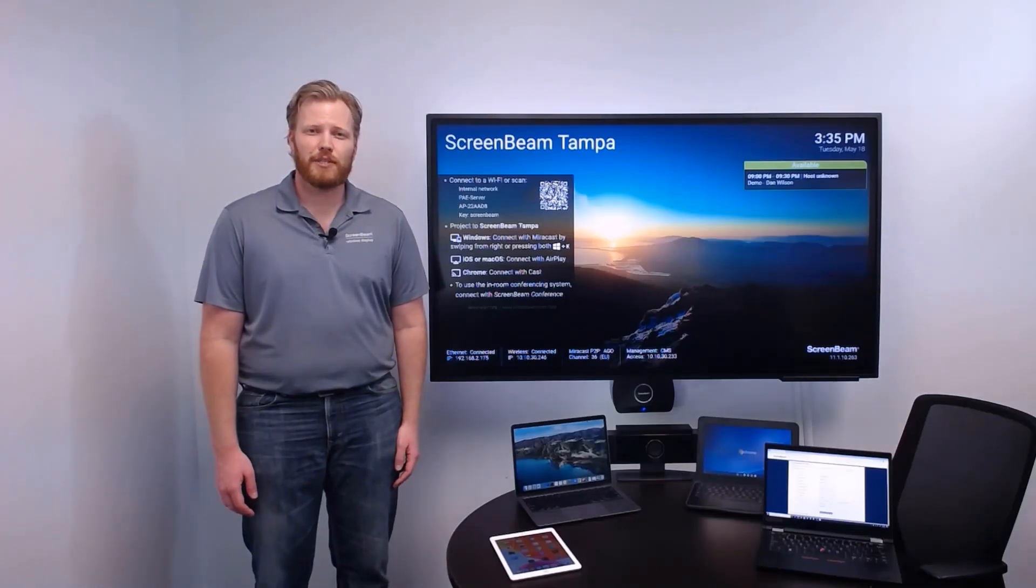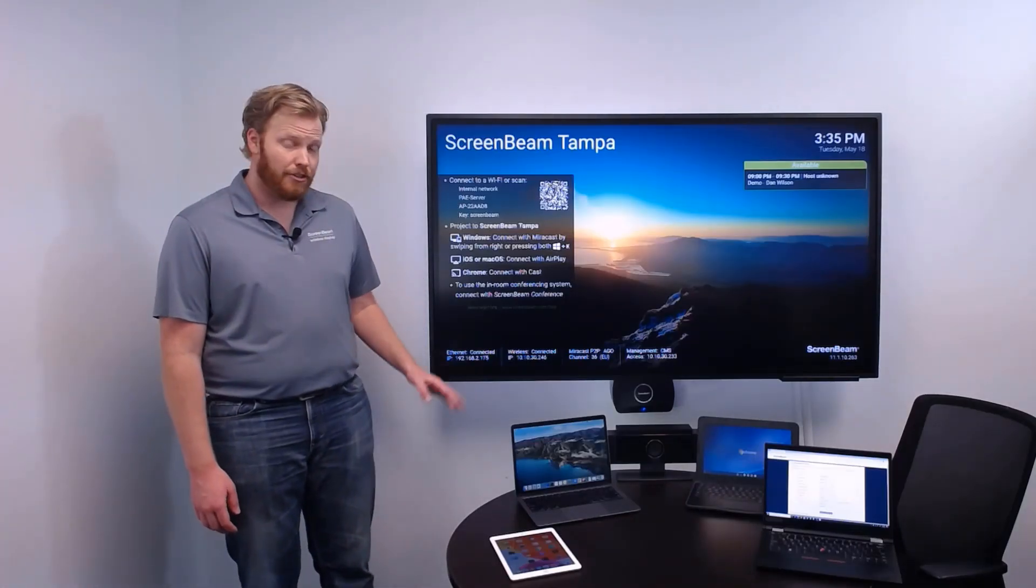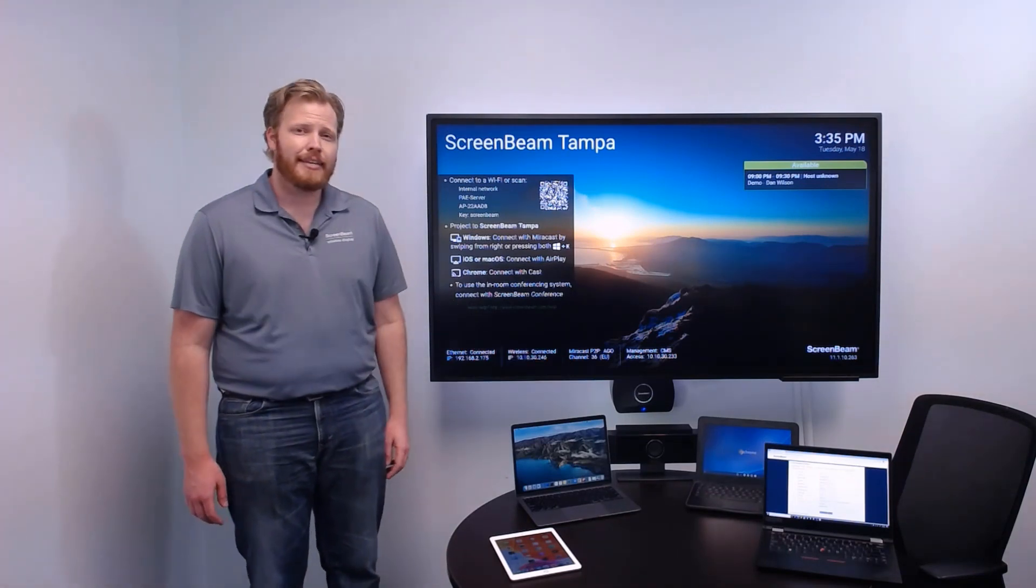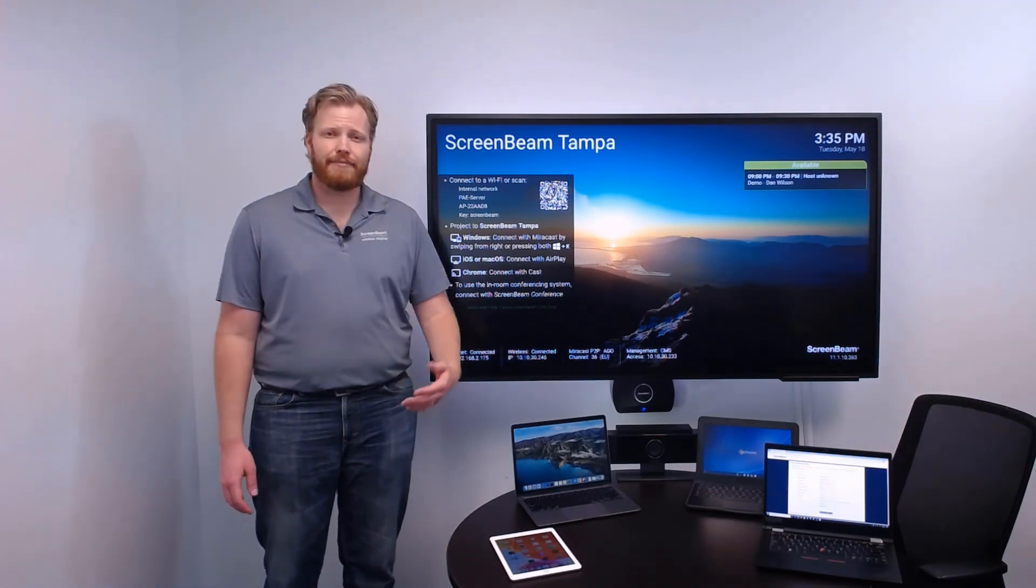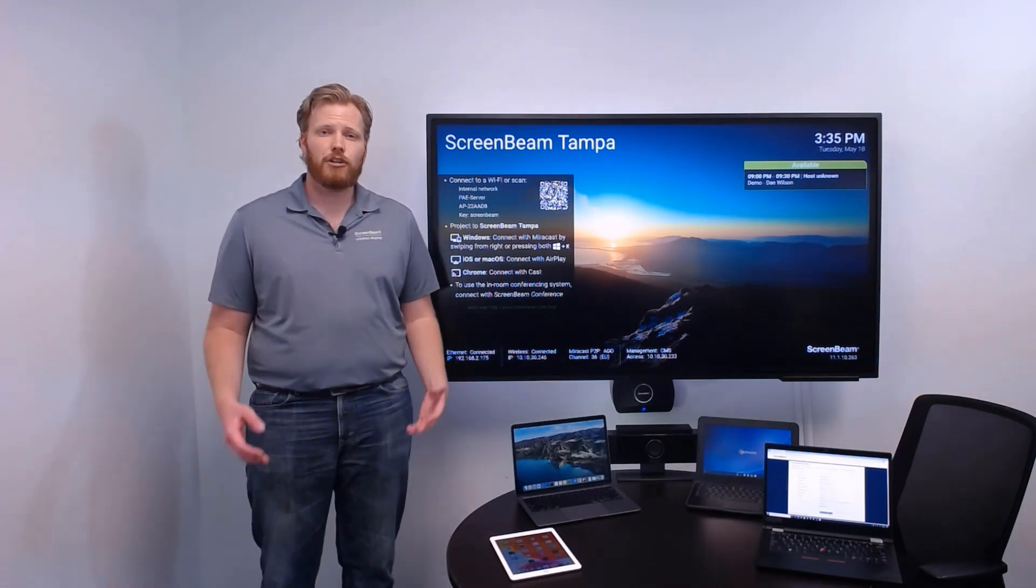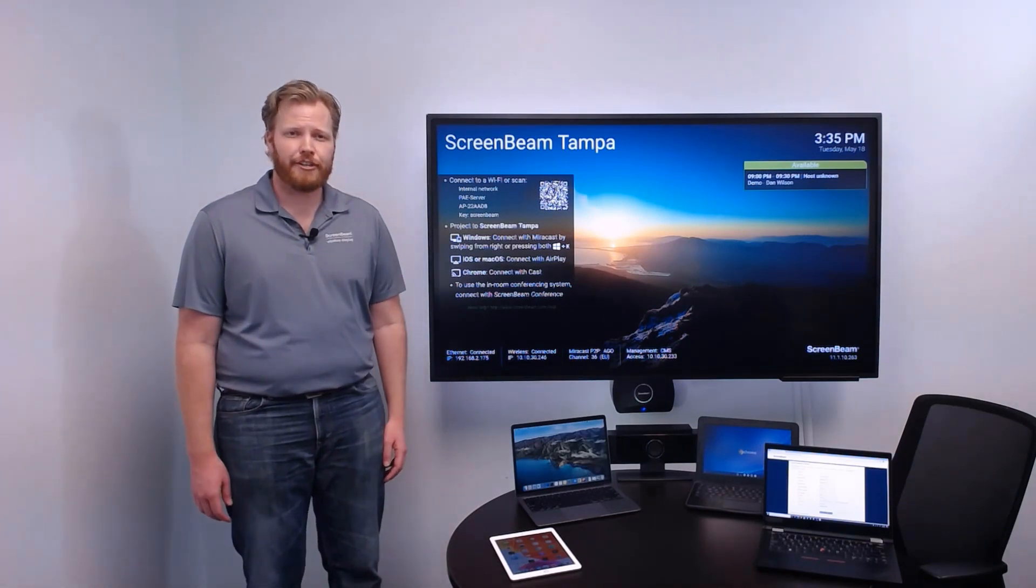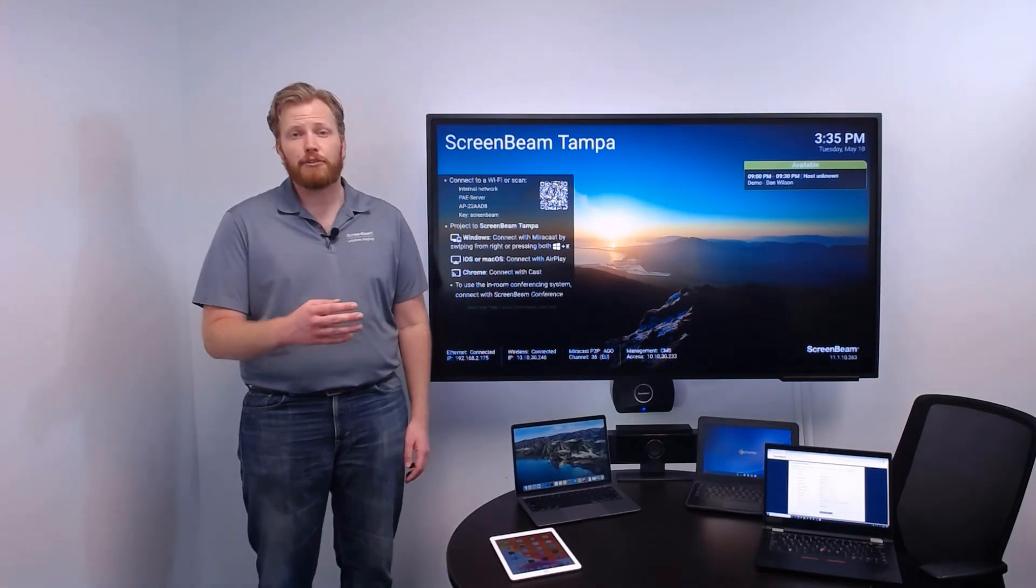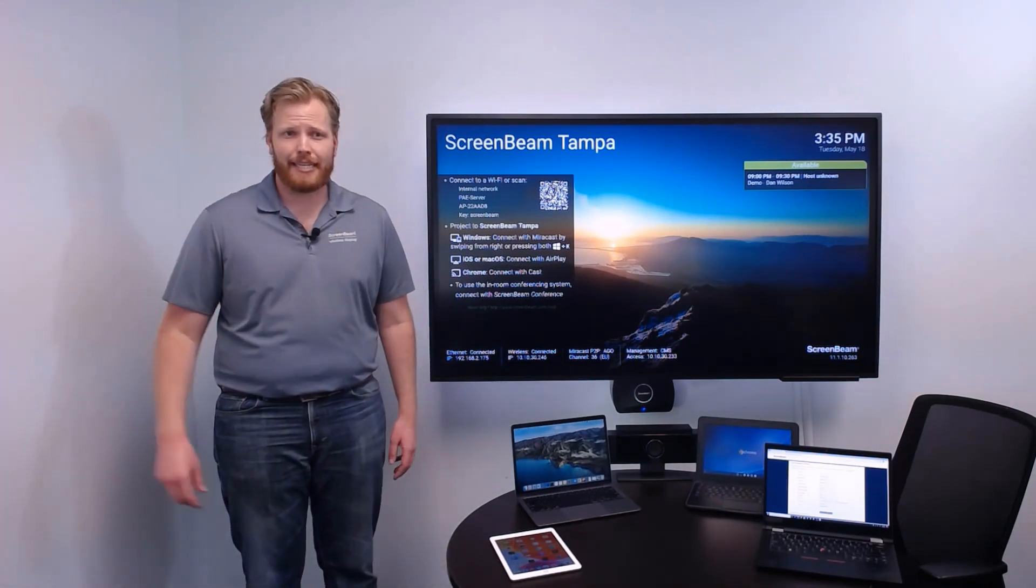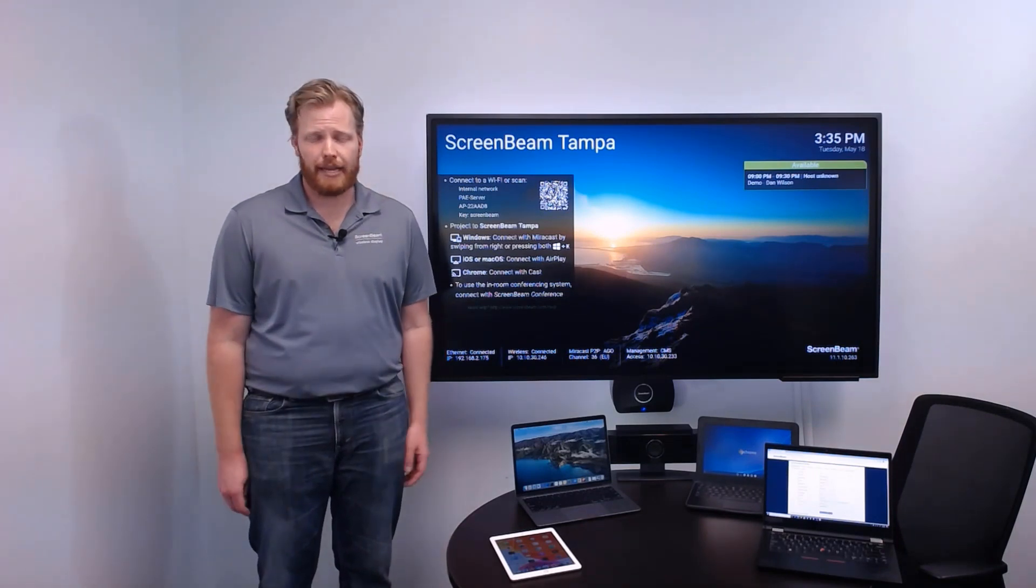Hi, it's Parker with ScreenBeam. I'm here today to tell you about the ScreenBeam 1100 Plus and our latest feature, ScreenBeam Conference, the ultimate tool to drive collaboration between in-person and remote meeting attendees in the modern hybrid workspace.